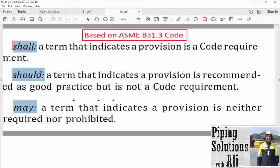Based on B31.3: 'Shall' is a term that indicates a provision is a code requirement — meaning following the requirements specified by the code is mandatory. 'Should' is a term that indicates a provision is recommended as good practice but is not a code requirement; normally we will follow requirements specified by 'should' in a project. 'May' is a term that indicates a provision is neither required nor prohibited — using 'may' means there is no obligation to follow the specified requirement. Please set aside your previous defaults and refer to the code definitions for the legal context.